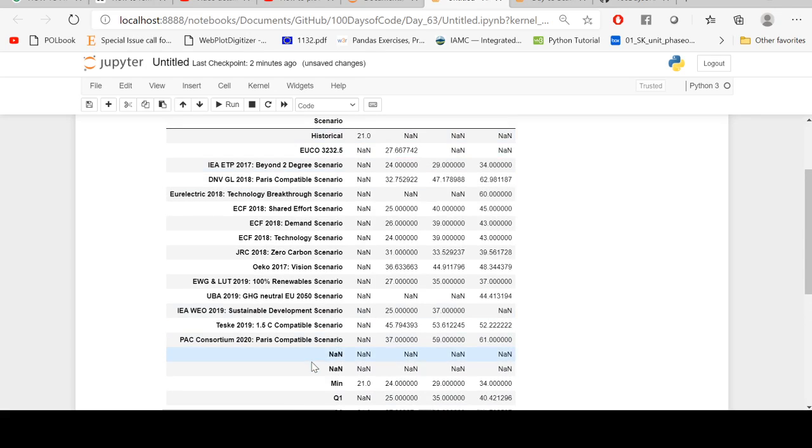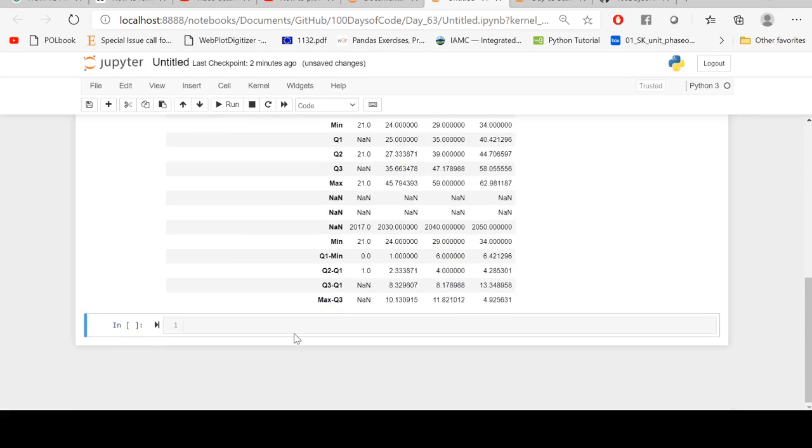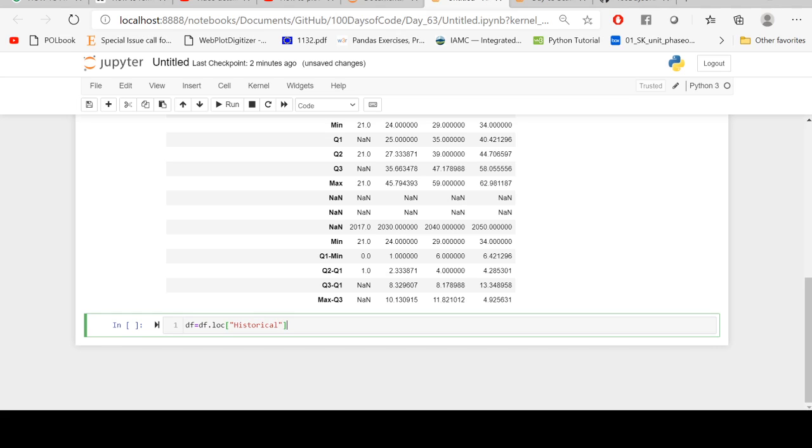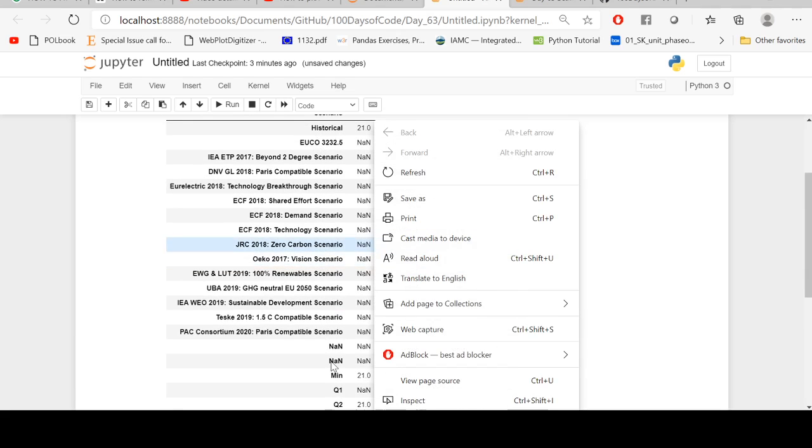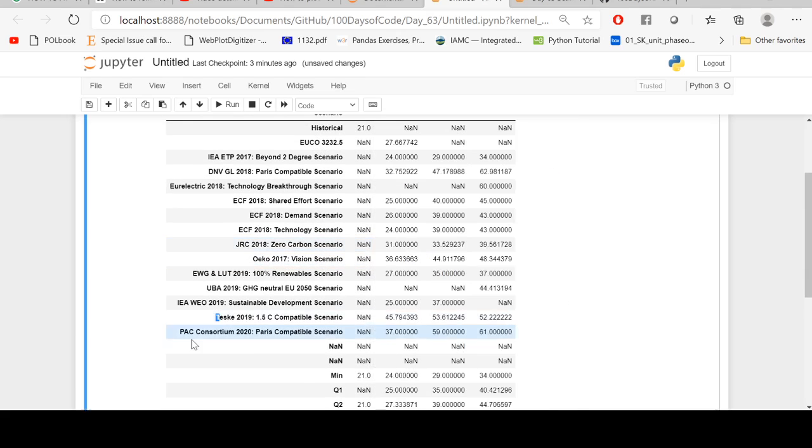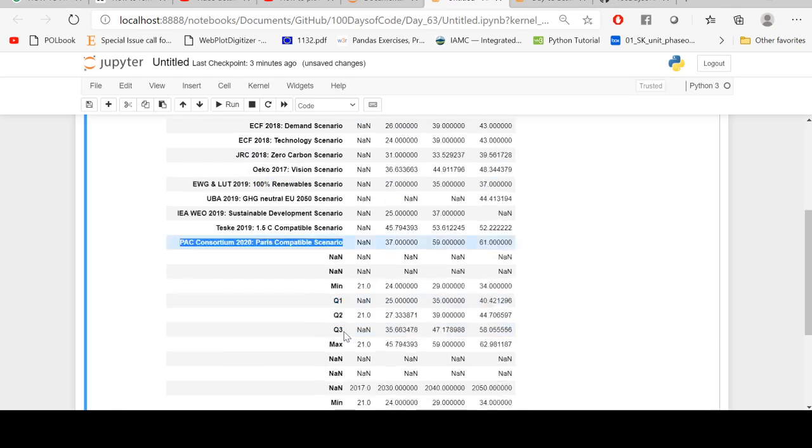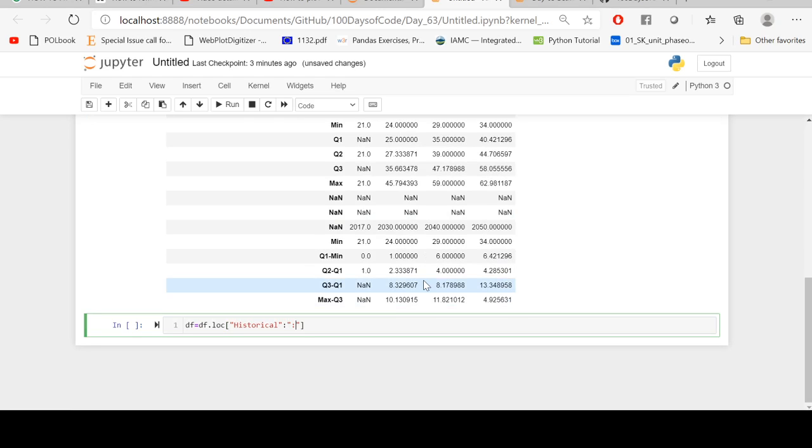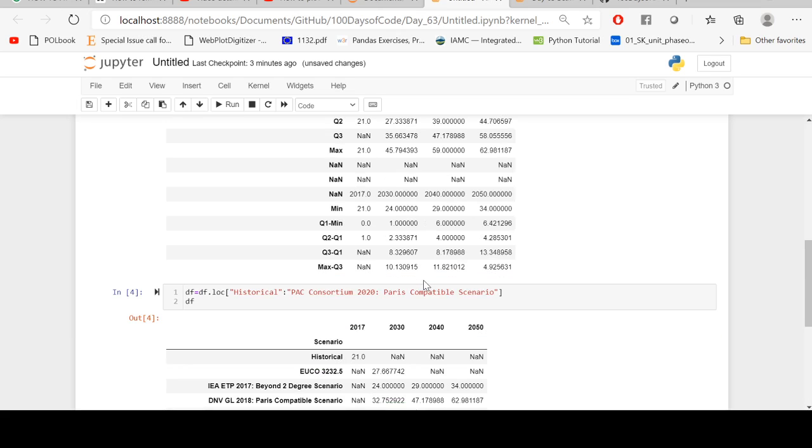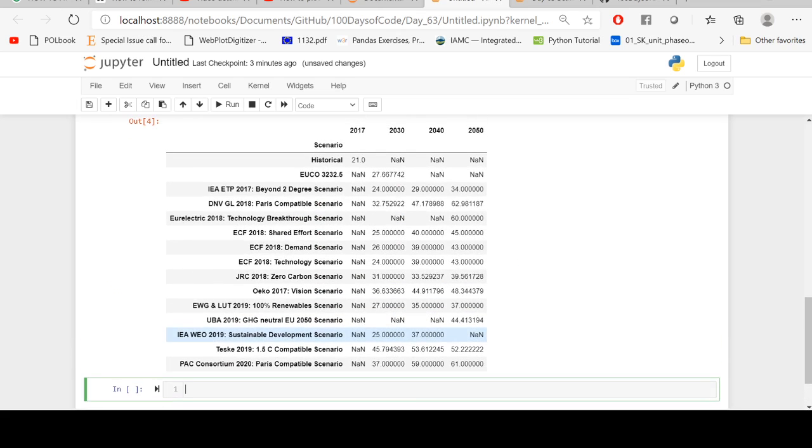I just need these 15 rows here, so df equals df.loc historical. The first row is called historical, as you can see this is the first row, and this is the row which I need. So I'm just going to copy this name.